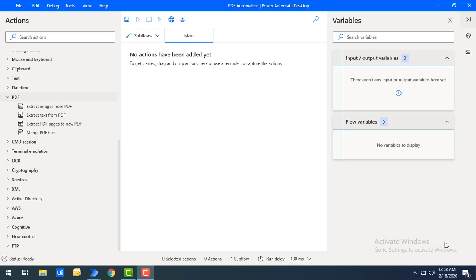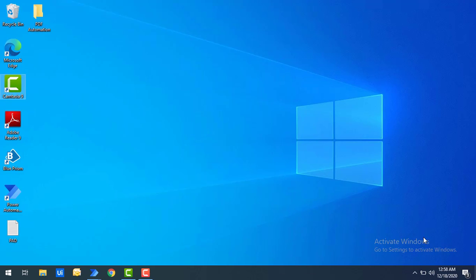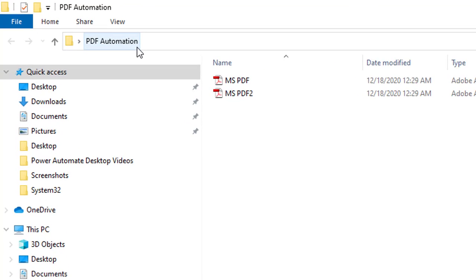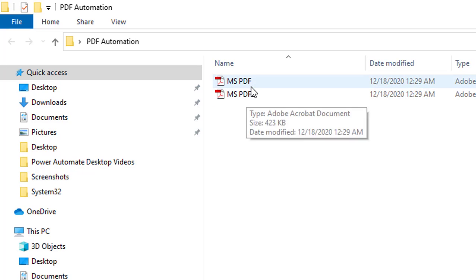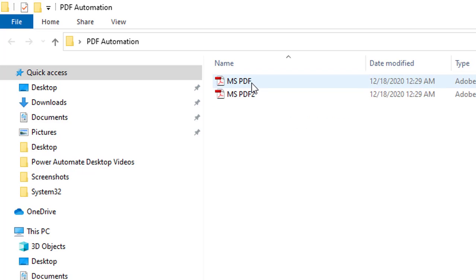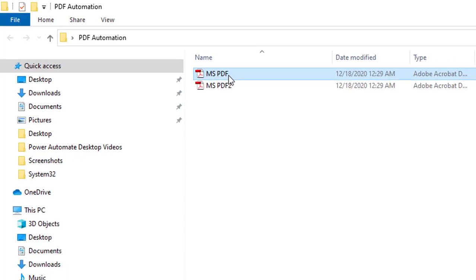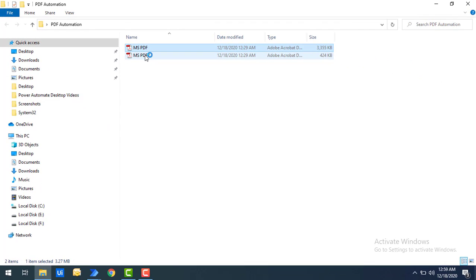Now I will show you a small example of the PDF which we are going to use as part of this tutorial. If you see on my screen, on my desktop I am having one folder with the Power Automate Desktop Automation. There I am having two files. One is MS PDF and another one is MS PDF2. Let me open both PDF files.